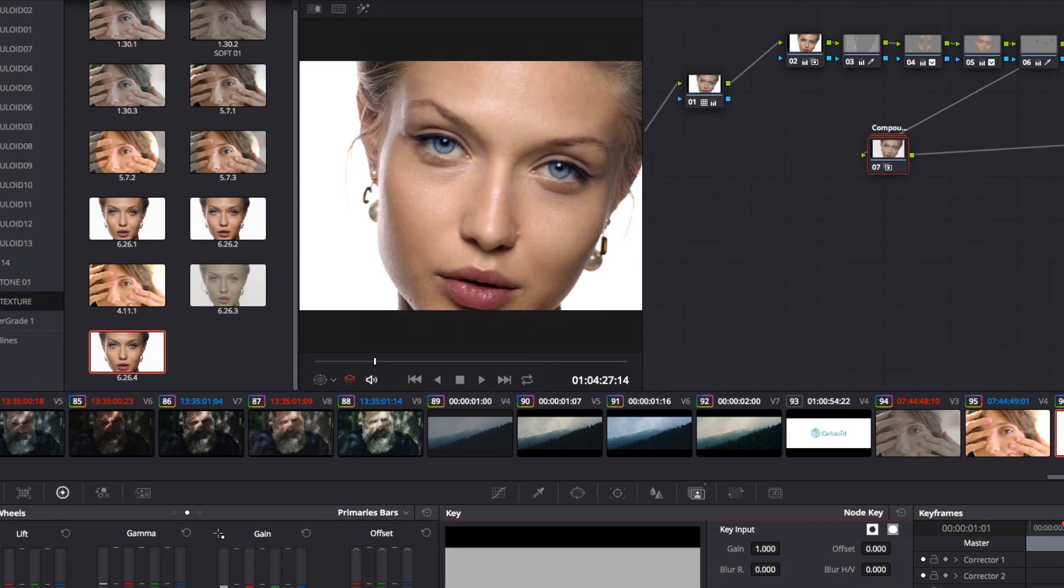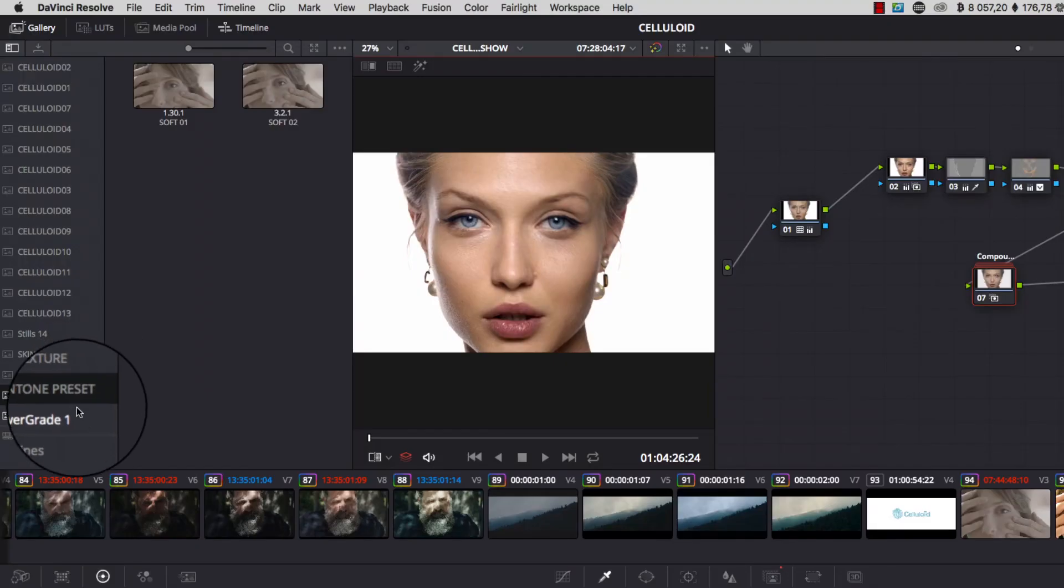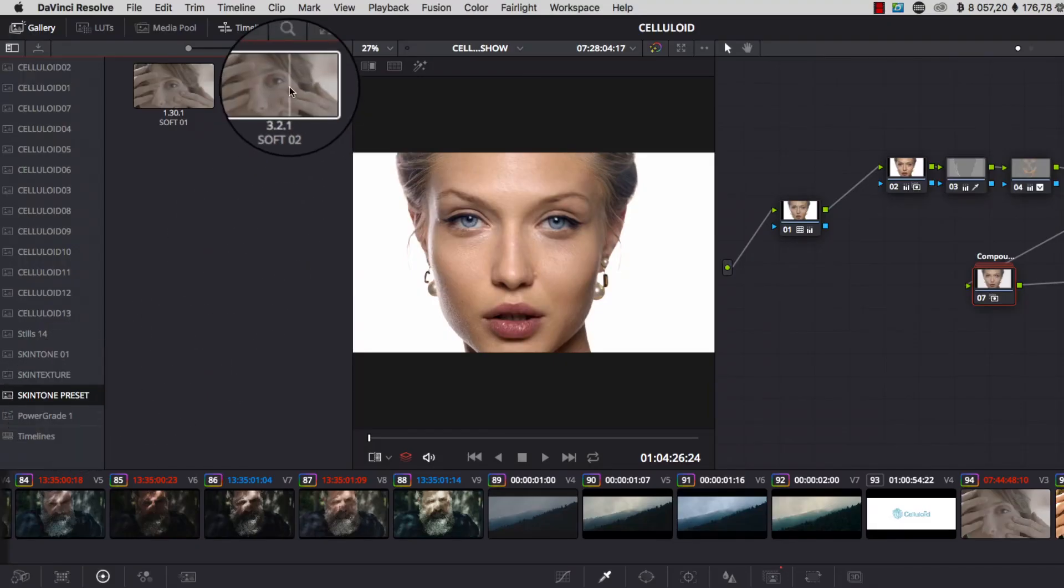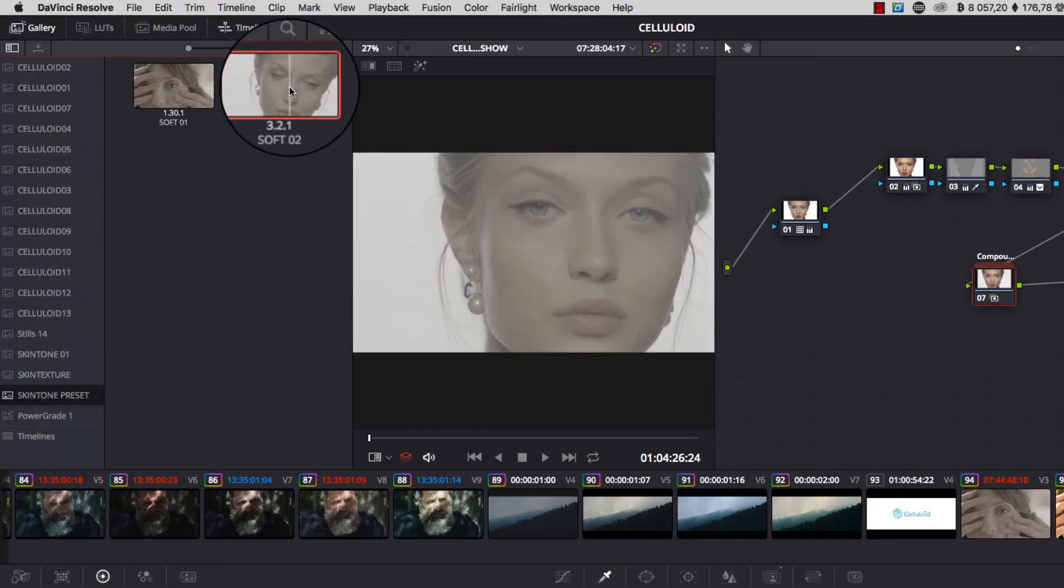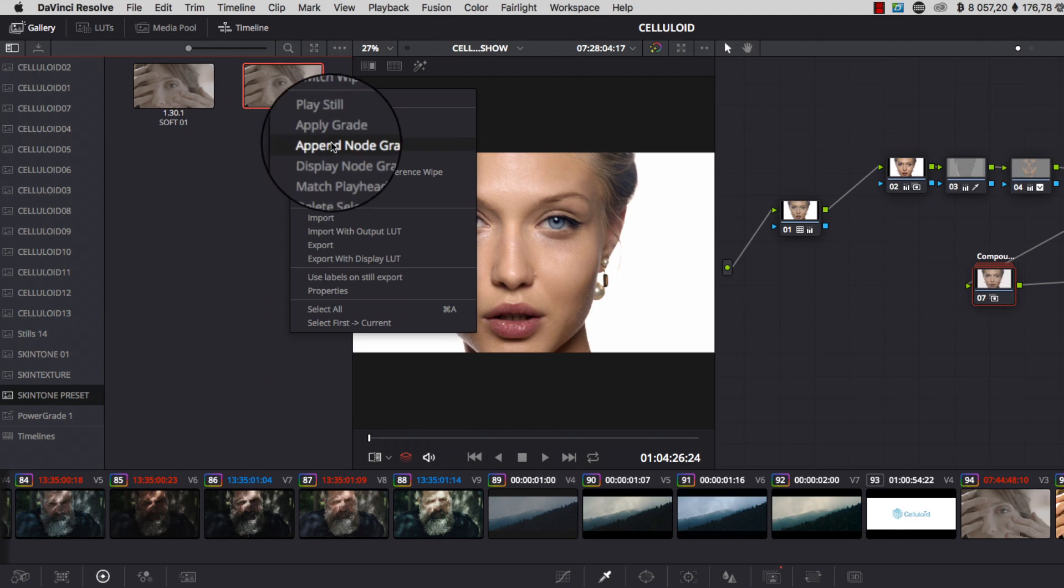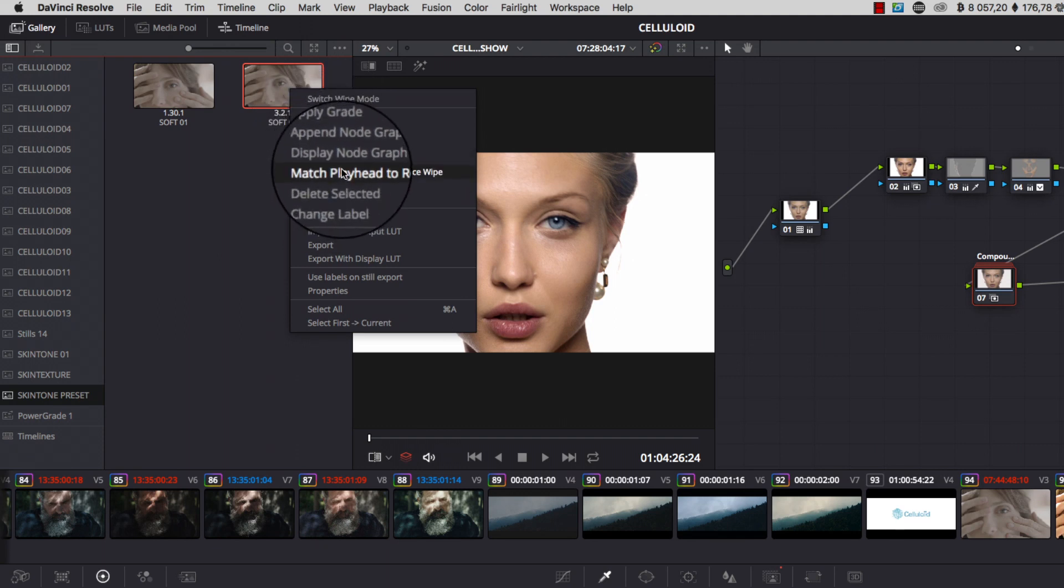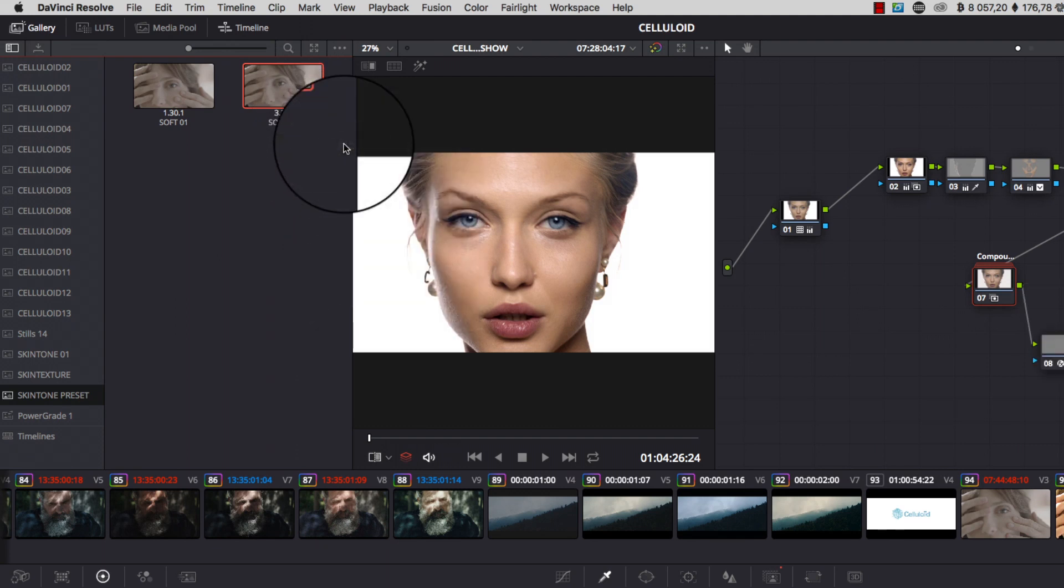Now, you can use the celluloid skin tone preset to manage the skin texture. Import your preset, then right-click on any preset and append on your node graph.